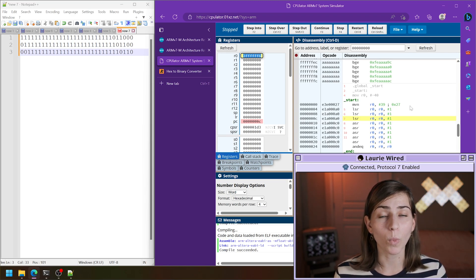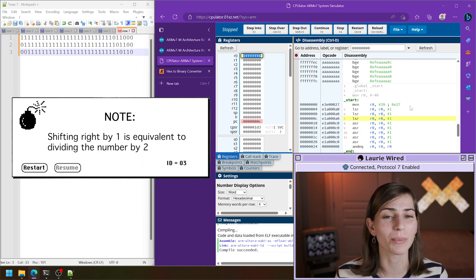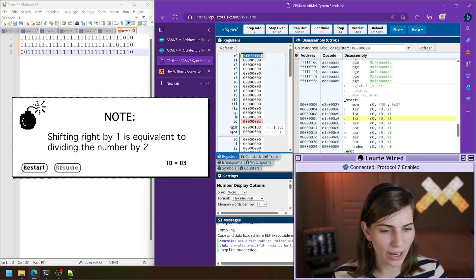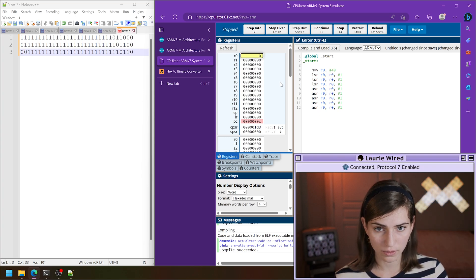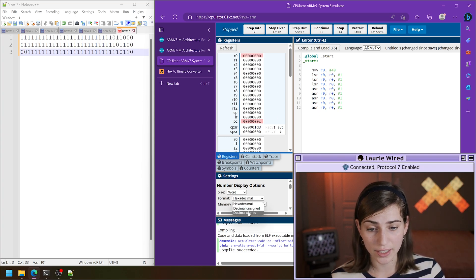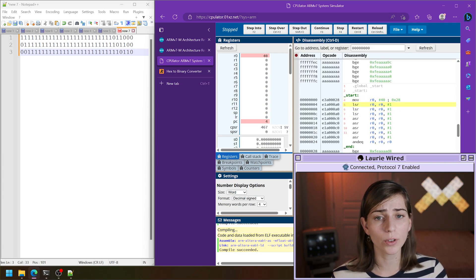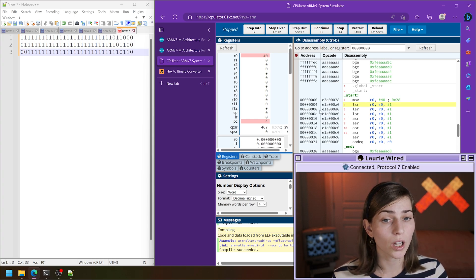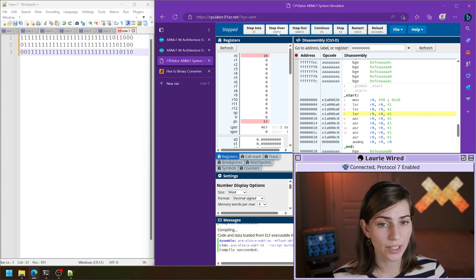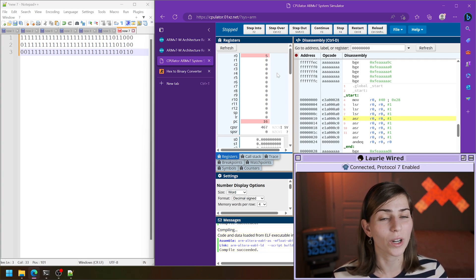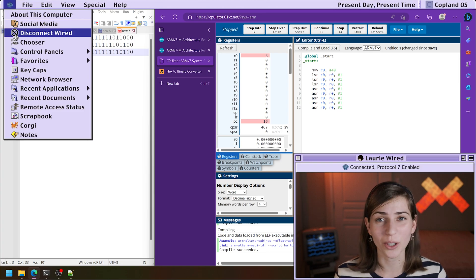One last thing I want to show you about the shift instructions: the same way that the logical shift left multiplied the value by two, the logical shift right is actually going to be equivalent to dividing the number by two. Let me show that real quick. I'm going to change this to a positive 40, reset our registers, and take a look in decimal signed. Compile and load, step over — we've got the value 40 and we're doing a logical shift right. See, it's cutting the number in half — dividing the number by two every time we do one of these shifts.